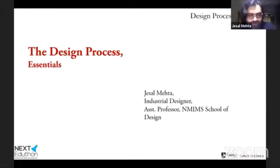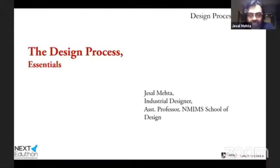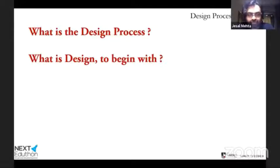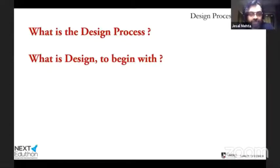The design process is one of those topics that everyone seems to be talking about these days — design thinking, design process — there are a lot of buzzwords and a lot of confusion. So before we go to what the design process is, we need to figure out what design is. Design is basically intent — when you have an intention to do something, usually to solve a problem or make something better. Design is to have a plan or intention to execute something that will change something.